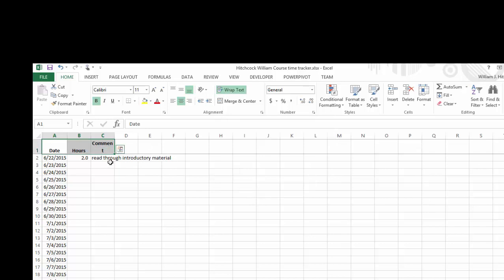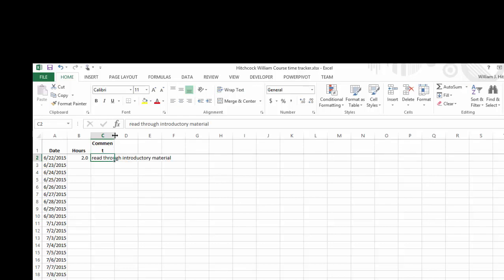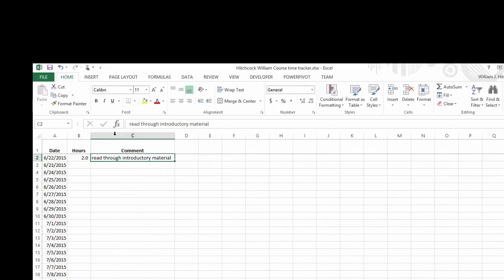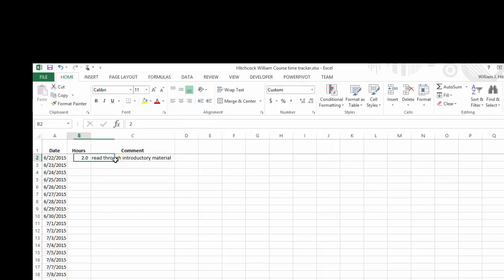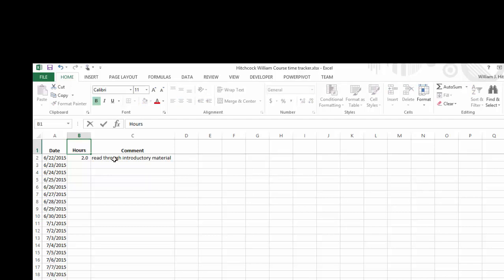Now when I do that, it kind of messed up column C here. But actually, if you look at my comment, it's a little bit short too. So I'm just going to double click between the C and the D and widen out that column as wide as I have something entered in for the comments. Using wrap text, the reason I did that is if I want to change my field name to hours spent, it will wrap that text and kind of line that up a little bit nicer.